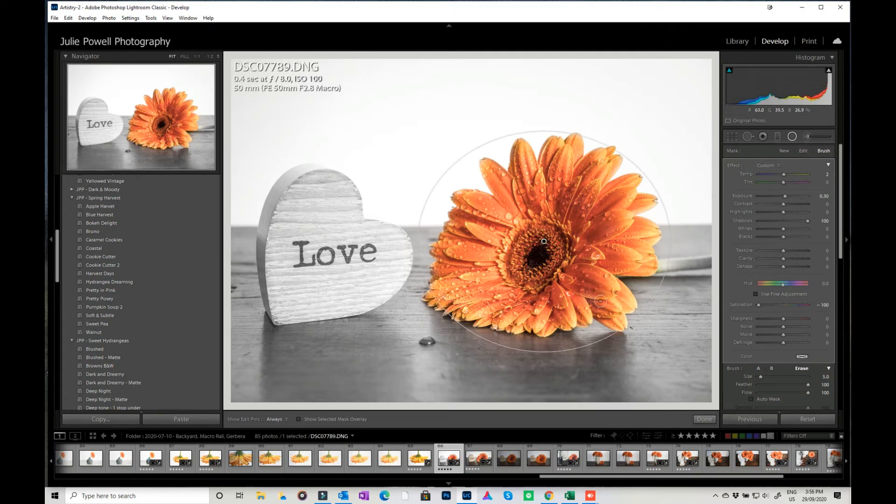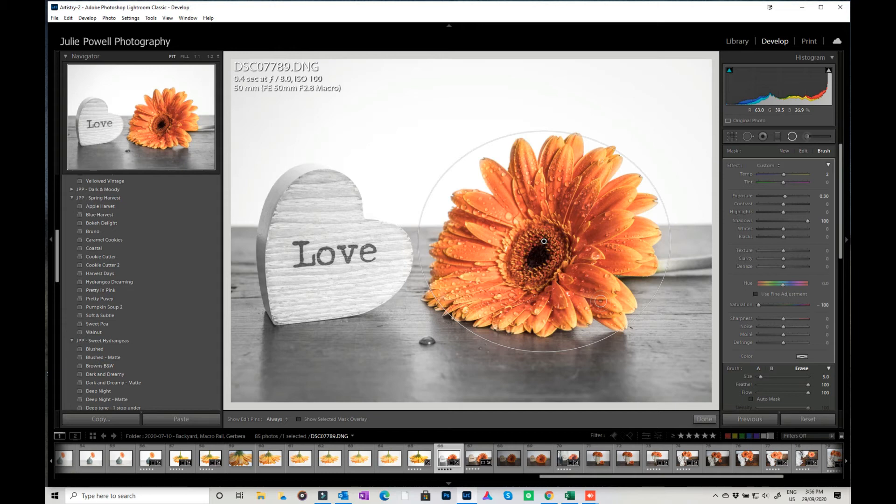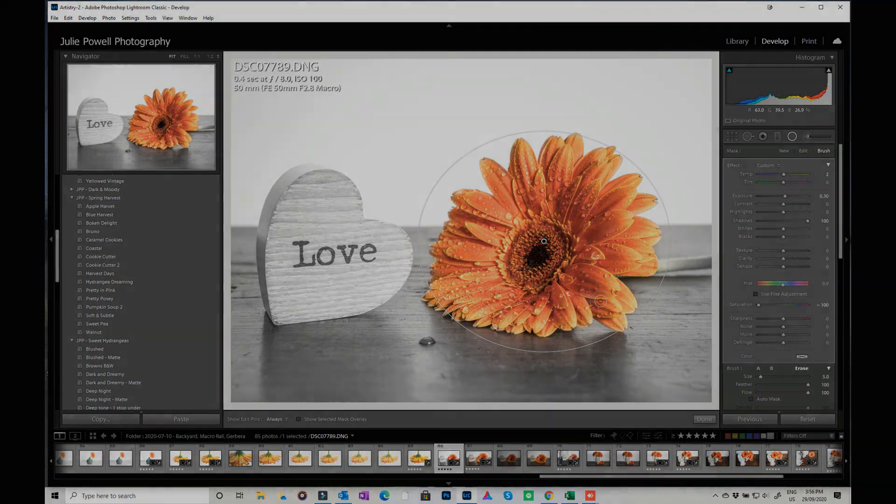So there you go, so that's some selective color in Lightroom. It's really quick and easy, it's just using a combination of the radial filter and the mask brush to brush back in what you want. So thanks for watching and I'll see you next week, bye for now.